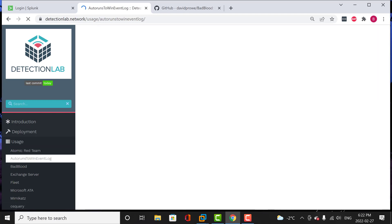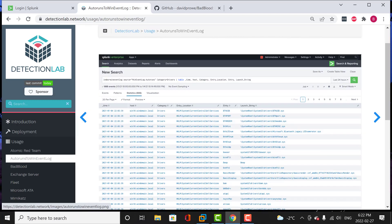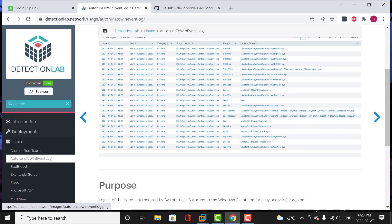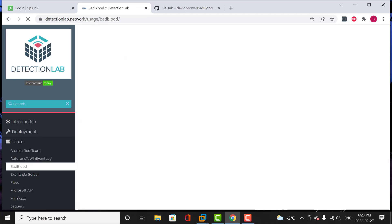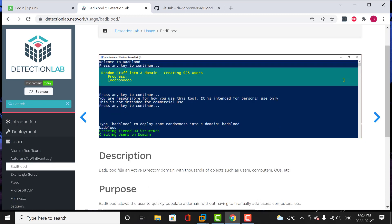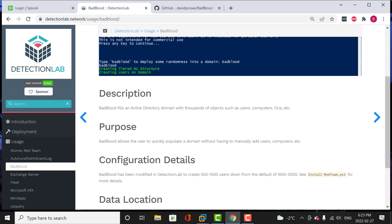It also has AutoRuns to Windows Event Log — you can run a command in Splunk to show exactly what logs are being collected. The purpose is to log all items audited by Sysinternals AutoRuns to the Windows Event Log for easy analysis and searching. Today I'm going to focus on the tool called BadBlood. BadBlood is a tool that fuels an Active Directory domain with thousands of objects such as users, computers, organization units, etc. The purpose is to allow the user to quickly populate a domain without having to manually add users, computers, and so on. So without further ado, I'm going to jump into my virtual machine.